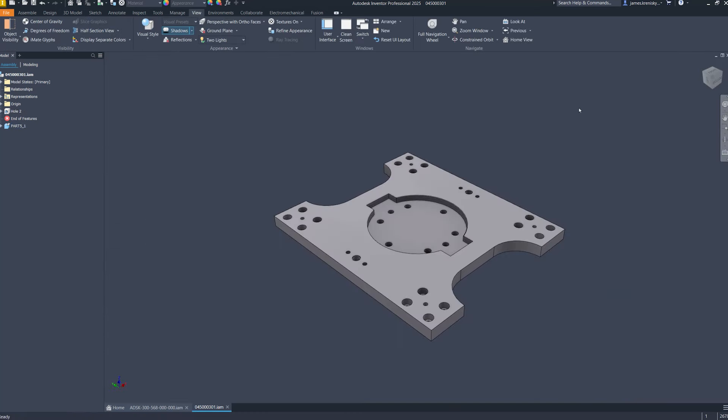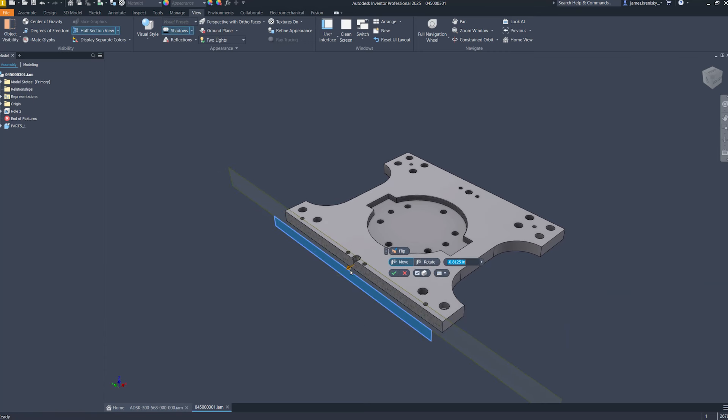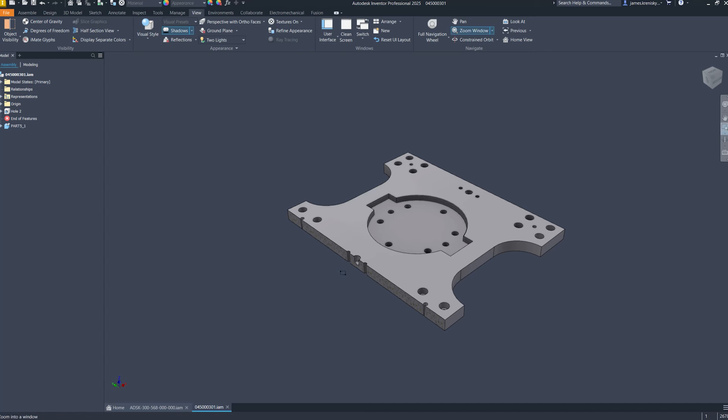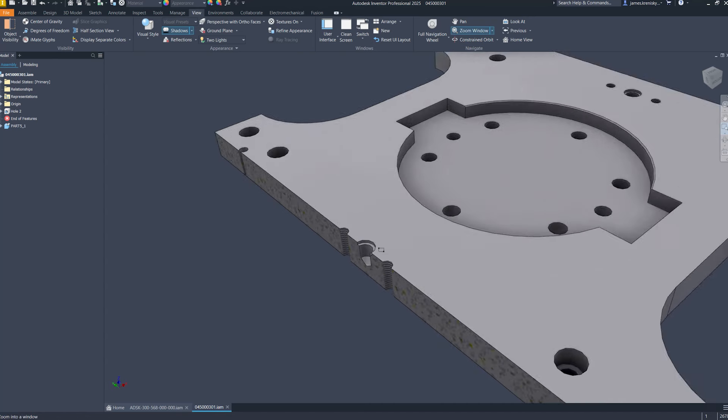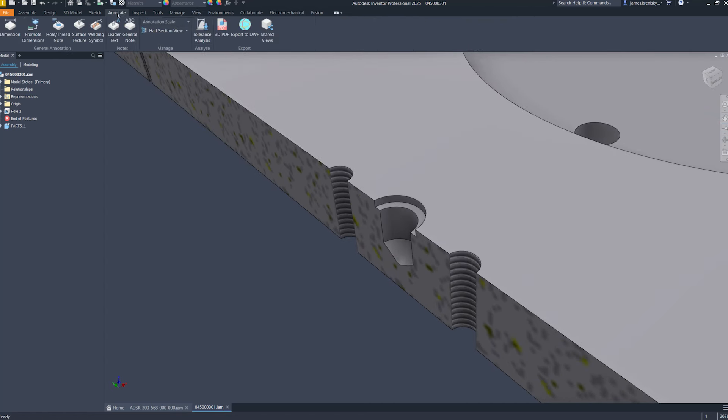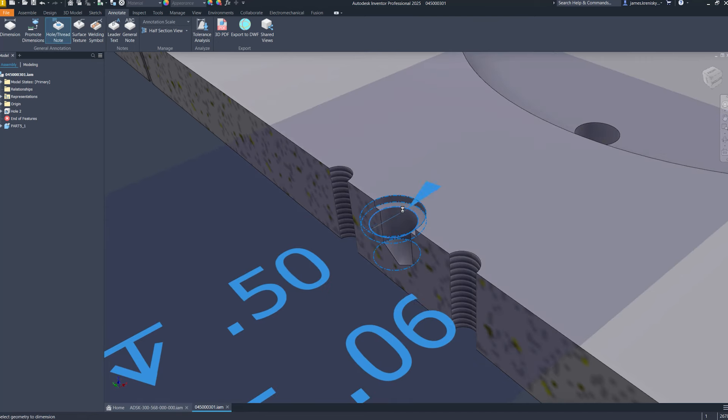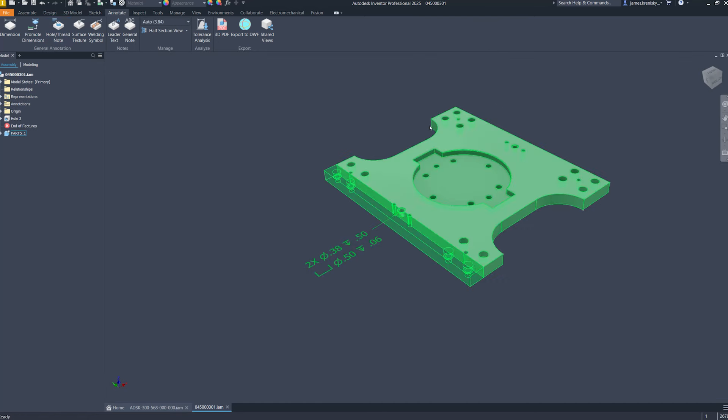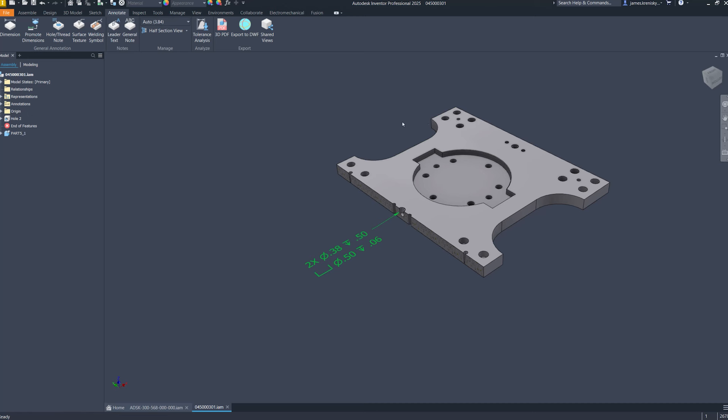Additionally, we've provided users with the flexibility to modify and create custom holes tailored to specific machinery or tooling requirements, ensuring adaptability to a wide range of design scenarios. Furthermore, 2D hole nodes have been updated to reflect these new hole types.